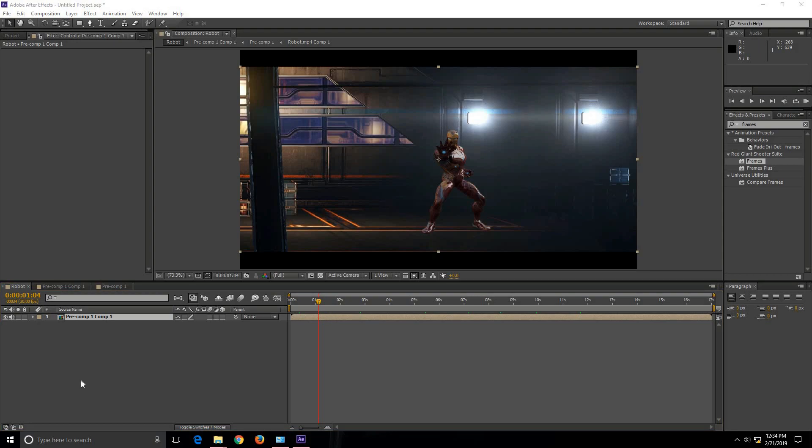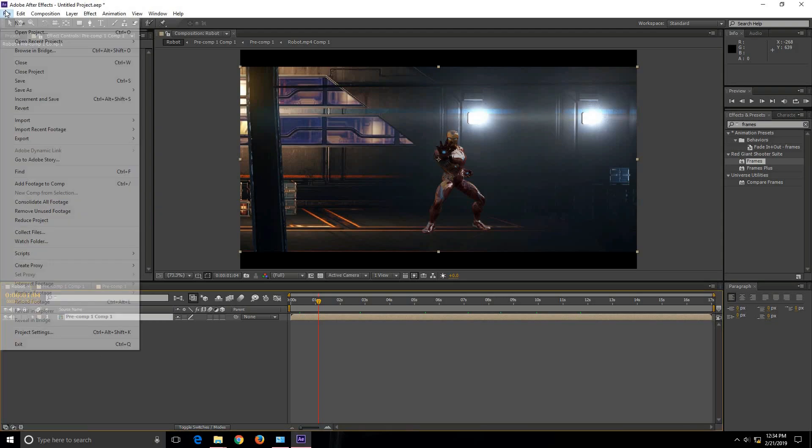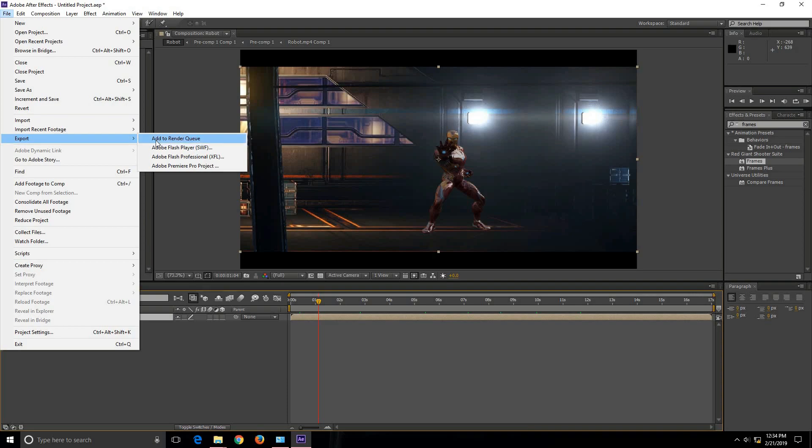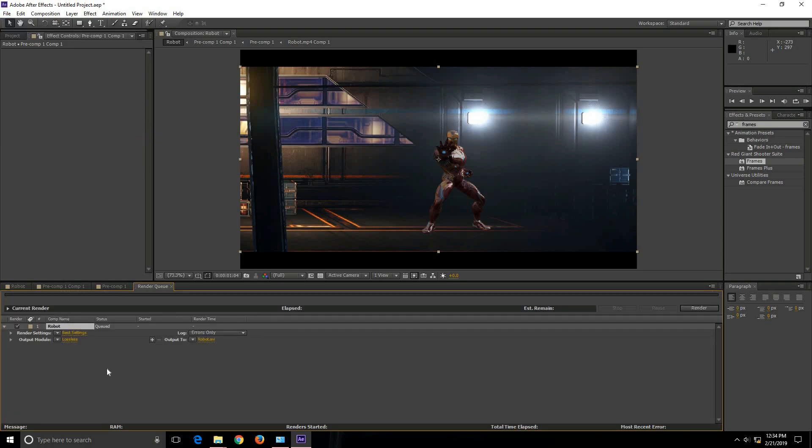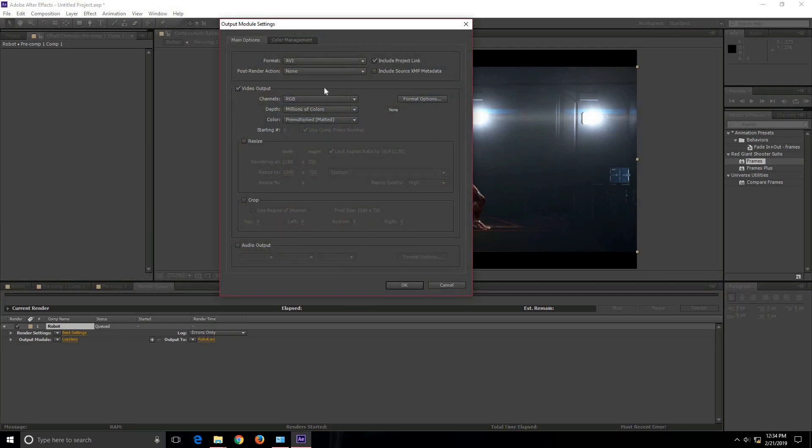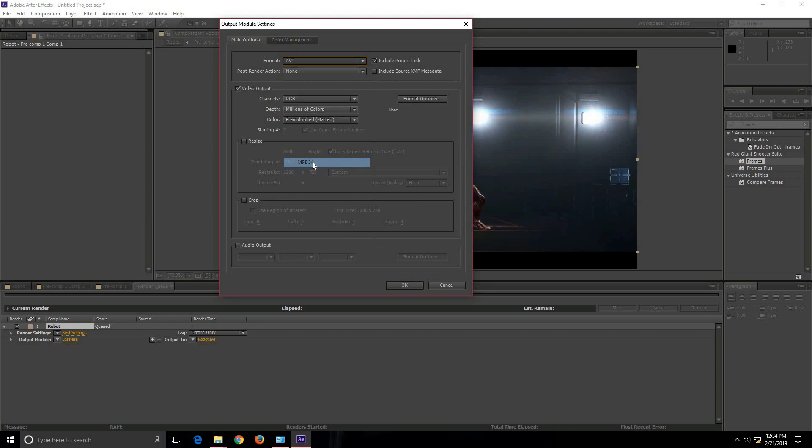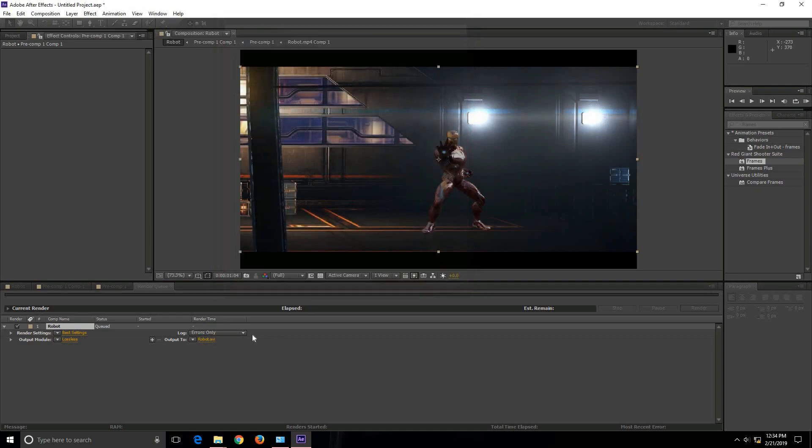In order to export this footage as a video clip you need to click on File, and then Export, then click on Add to Render Queue. You can change the settings of the output module by clicking on this. And then I am going to change the format from AVI to MP4. And then I will click on OK.